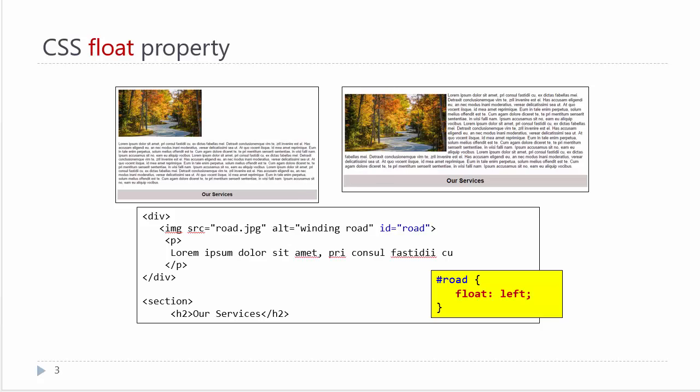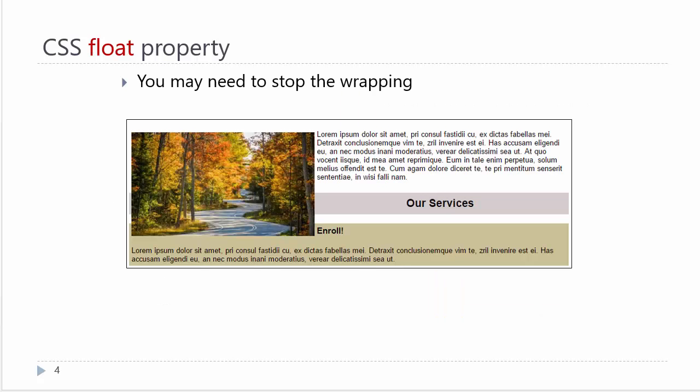However, if that paragraph of text wasn't as large, everything underneath would start wrapping up also. That is an effect we might not want. Most of the time when you set a float, you also need to clear that float in order to stop the wrapping.